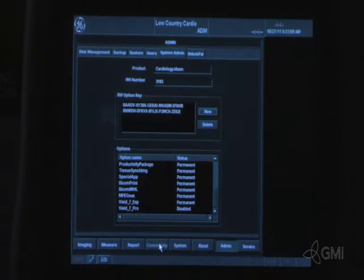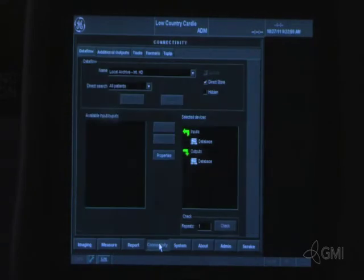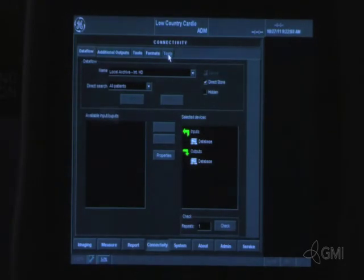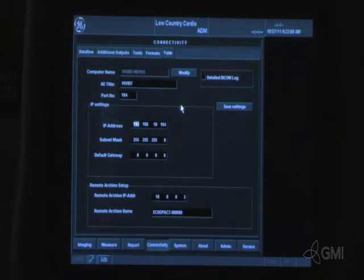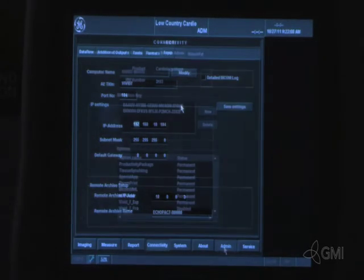Select connectivity. Then select TCP IP. Verify and record the IP address and settings.